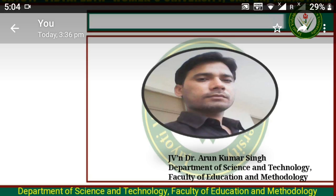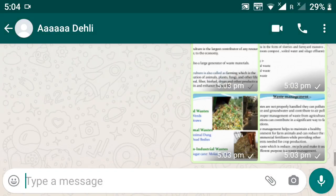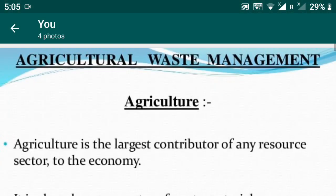Myself J.B. and Dr. Arun Kumar Singh, Faculty of Education and Methodology, Jyoti Vidyapit, Bowman's University, Jaipur. I welcome all of you to my digital class, B.Ed 4th semester.